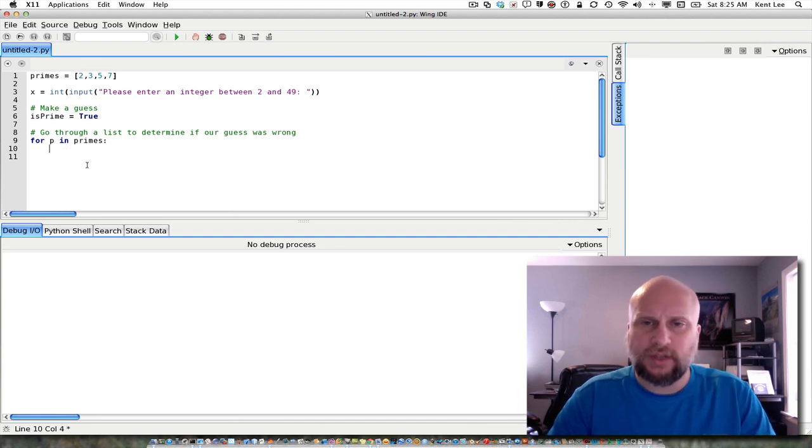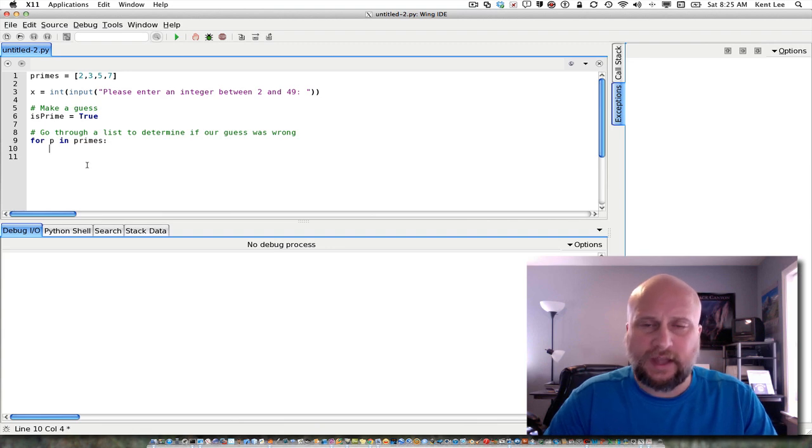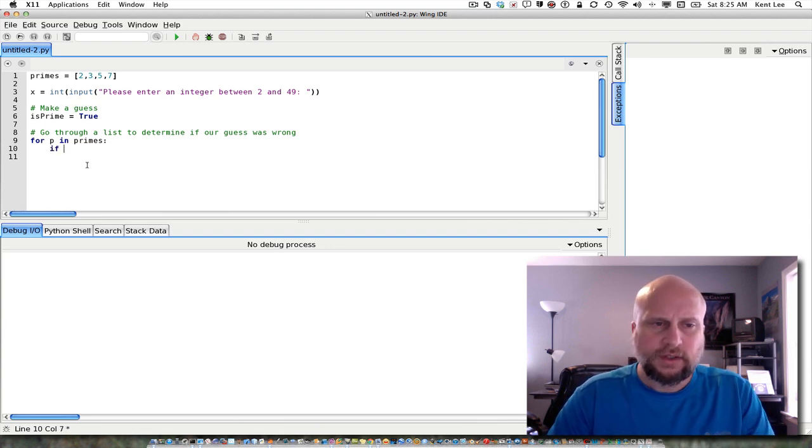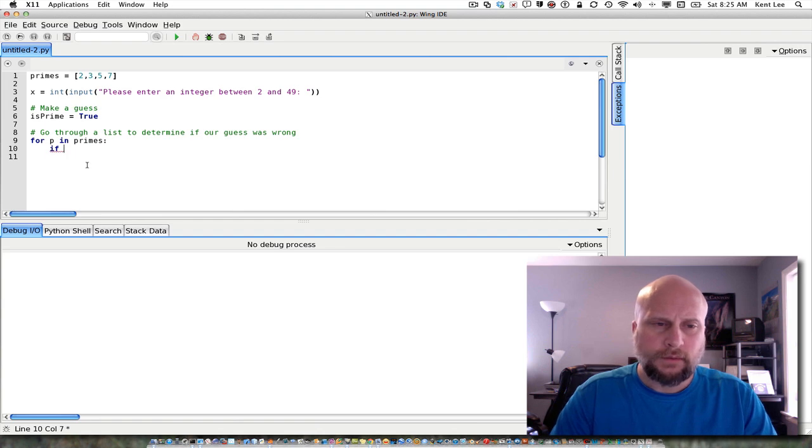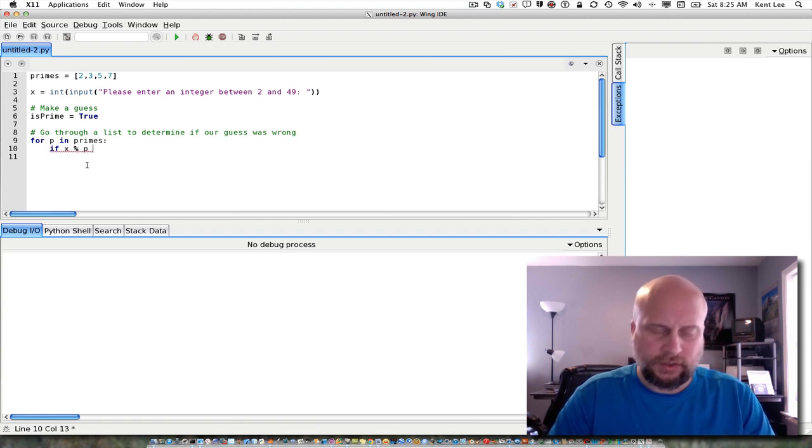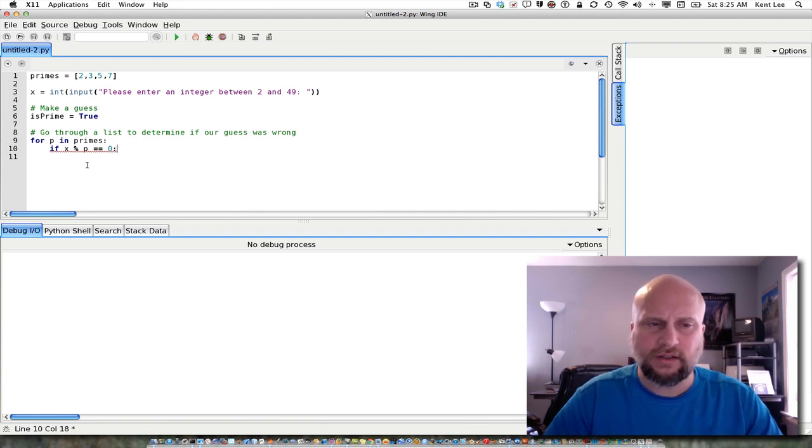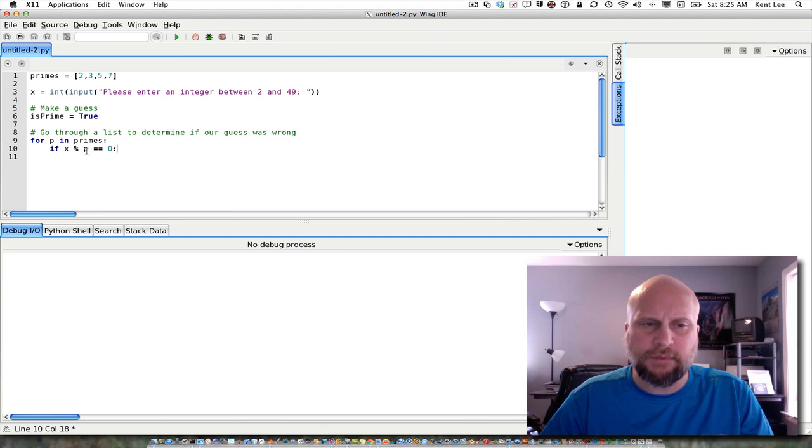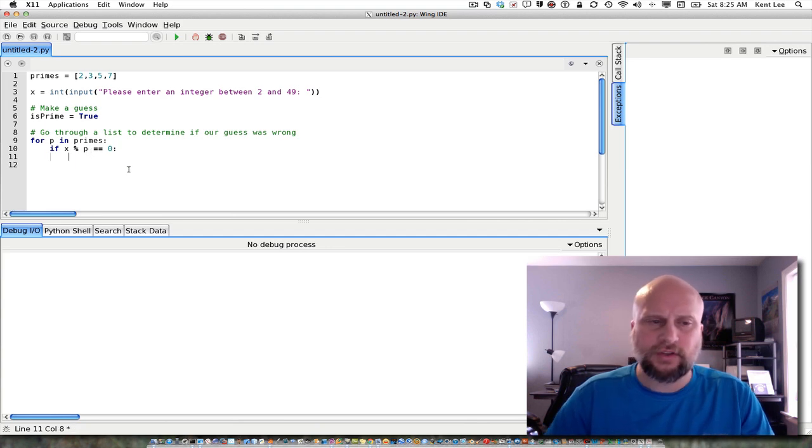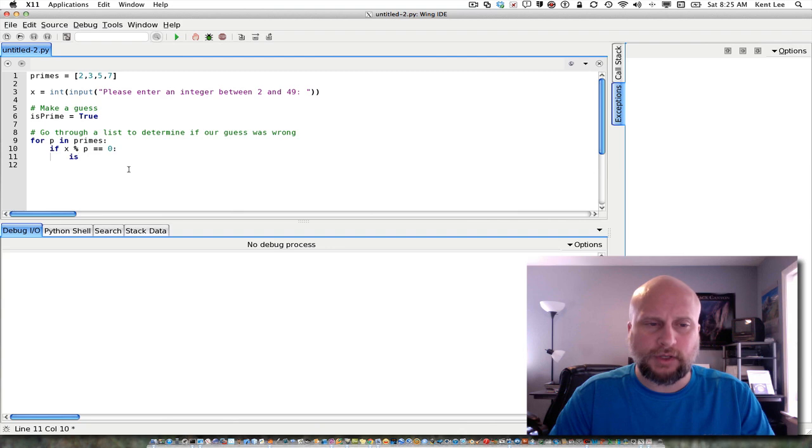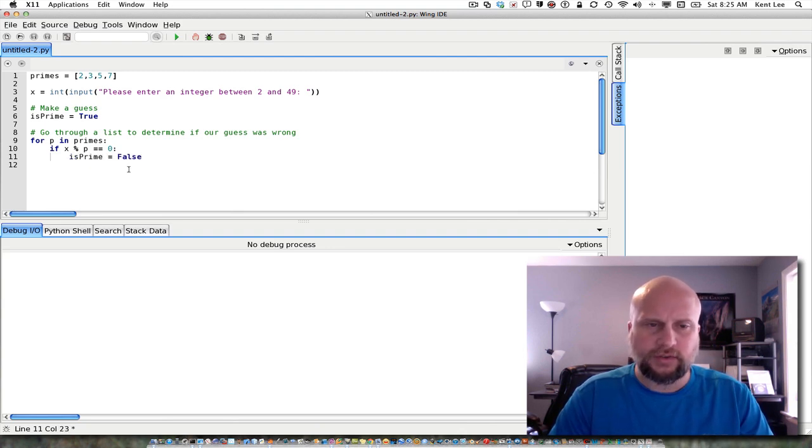And we want to know, does p evenly divide x? Is that possible? So we're going to say if x percent p is equal to zero, that's what it means to evenly divide. I'll use the mod operator. So this is x mod p. And if that is equal to zero, then we want to go ahead and change our guess at this point because we were wrong. So we're going to say is prime is equal to false.